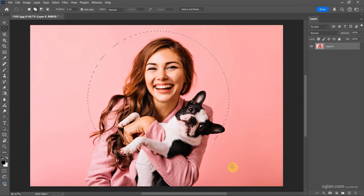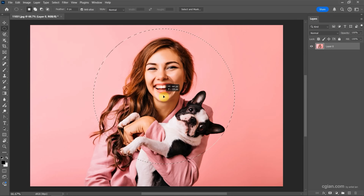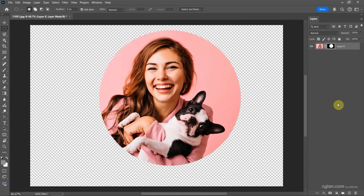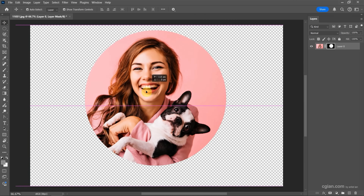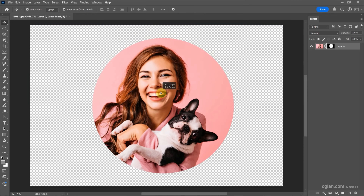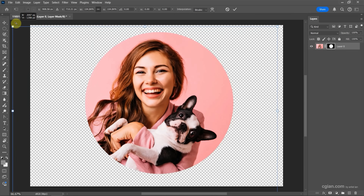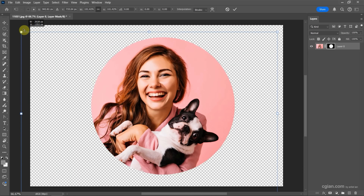Then I move it into position and make sure that we select the layer, and then we can create a mask with the circle shape. Now if we move the layer, we can move the photo and the mask together, or we can press Ctrl+T to resize the photo and the mask together.